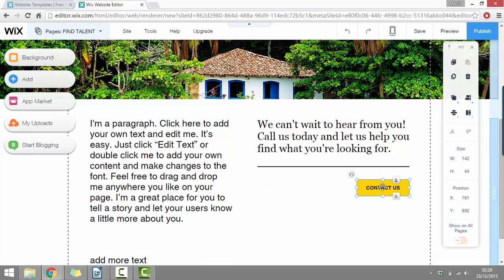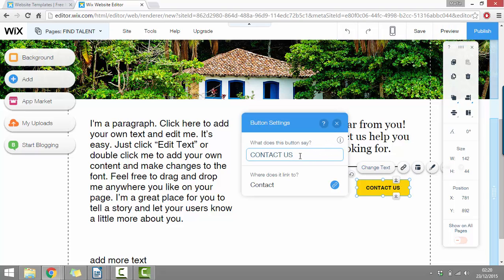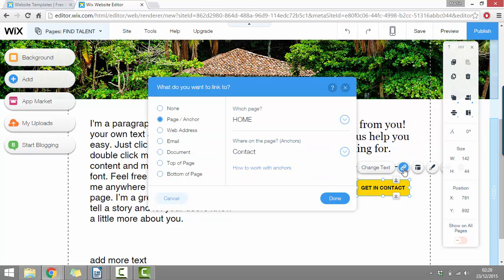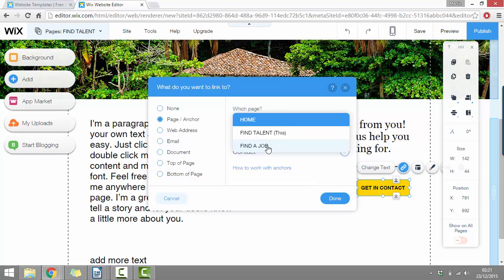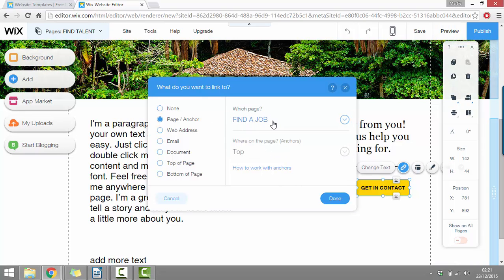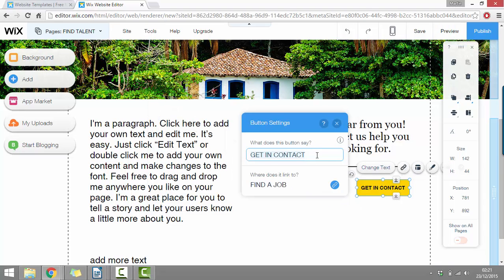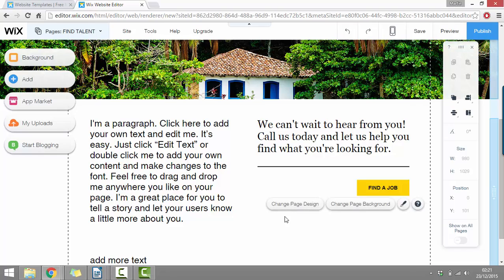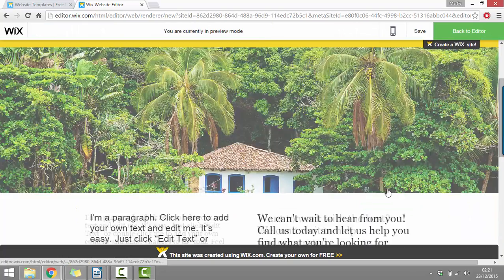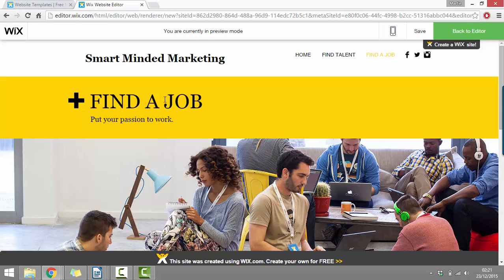Then this is a button which we can change the text on. So instead of contact us, we could make it say get in contact. And then if we click this link icon here, we can change which page on our site that it links to. So here in the top menu, we can just click this down pointing arrow and we can choose one of our different pages. So now instead of linking to our contact page, it's going to link to another page called find a job. So if we just click done here, we can click change text again and we'll change this button to now say find a job. Now, if we just preview our site and we click this button where it says find a job, it's going to bring us to our other page that's called find a job.